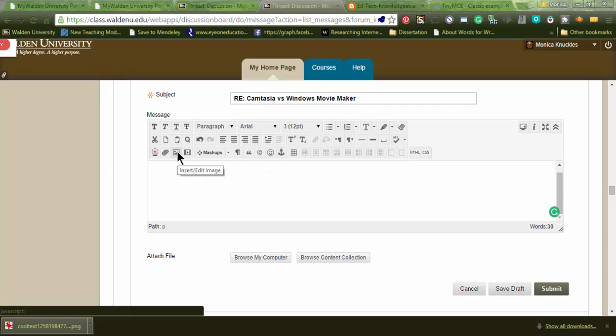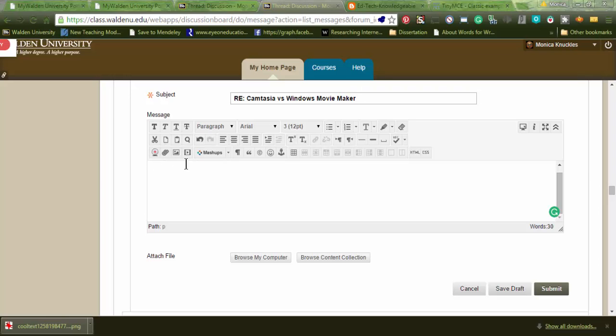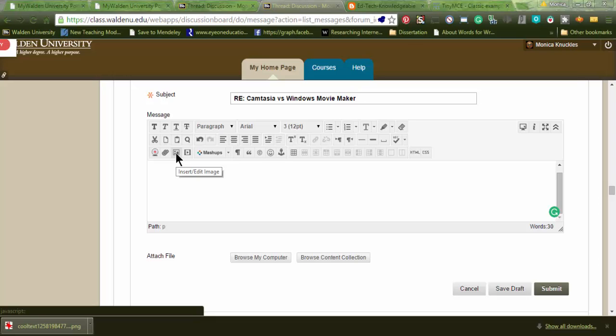So what you want to do is, all of these different icons, it's the one, two, third one down here on the bottom. It says insert. If you hover over it, it says insert or edit image.